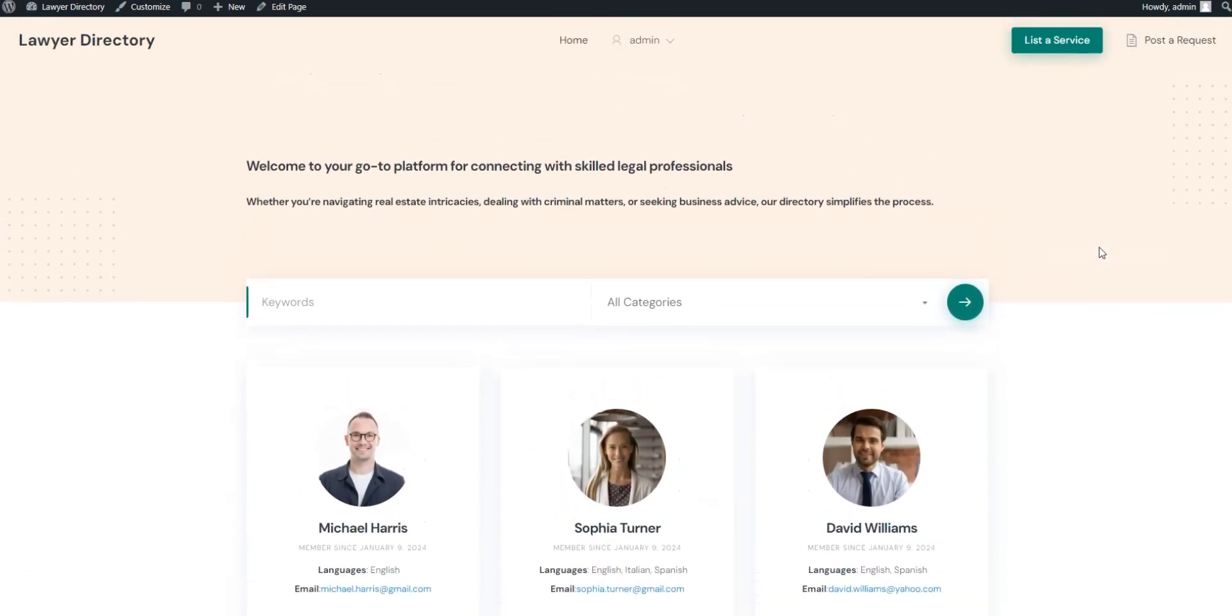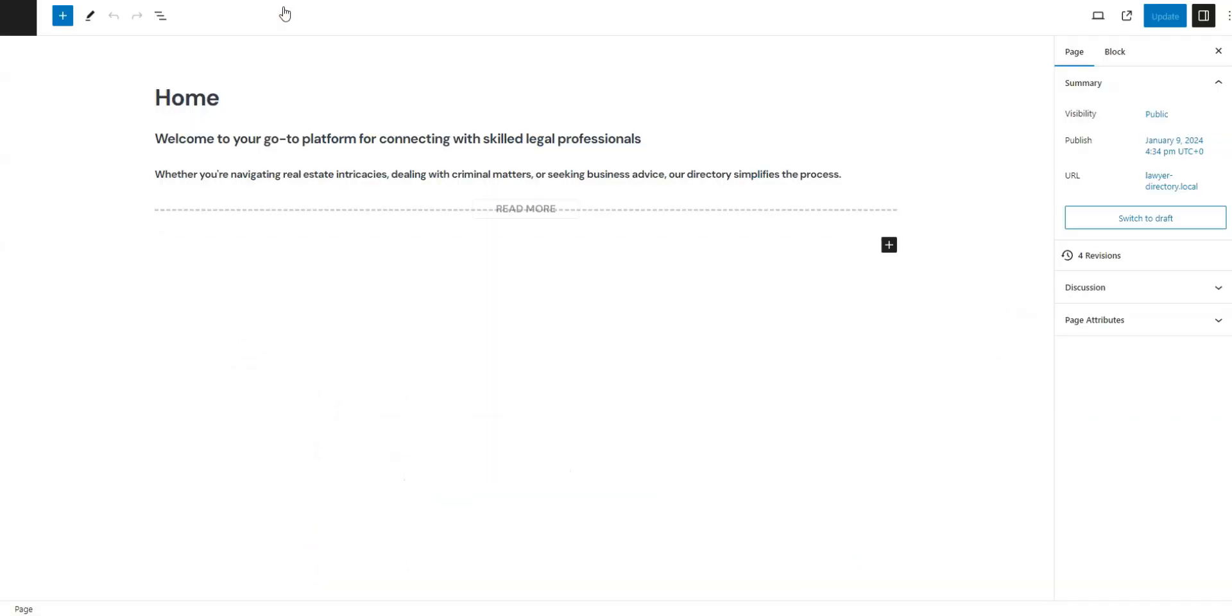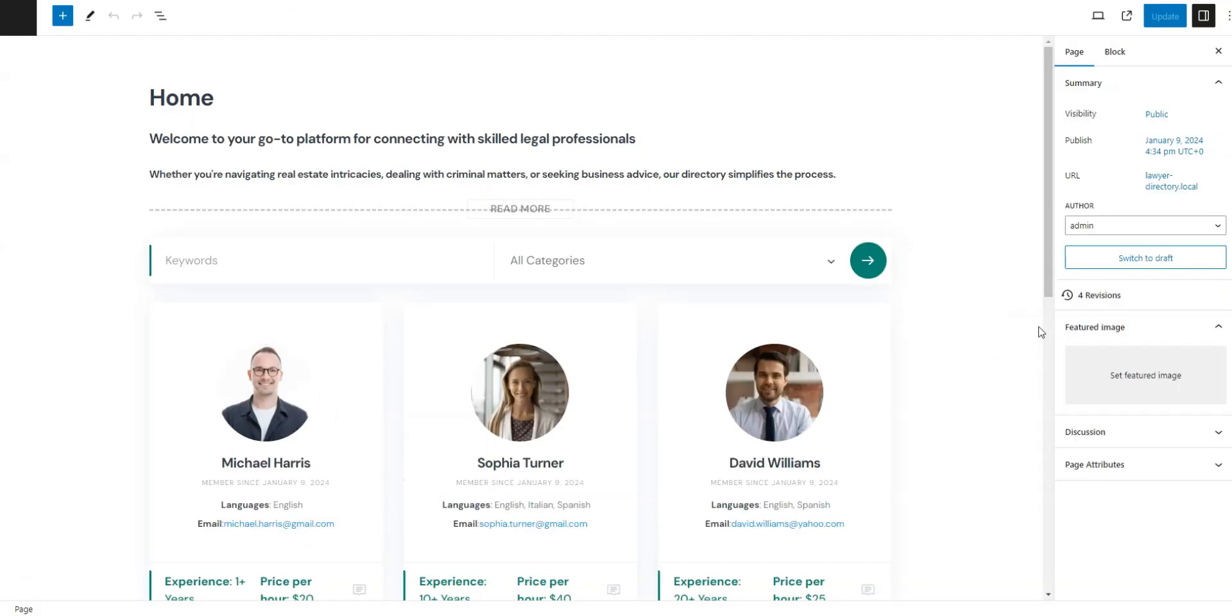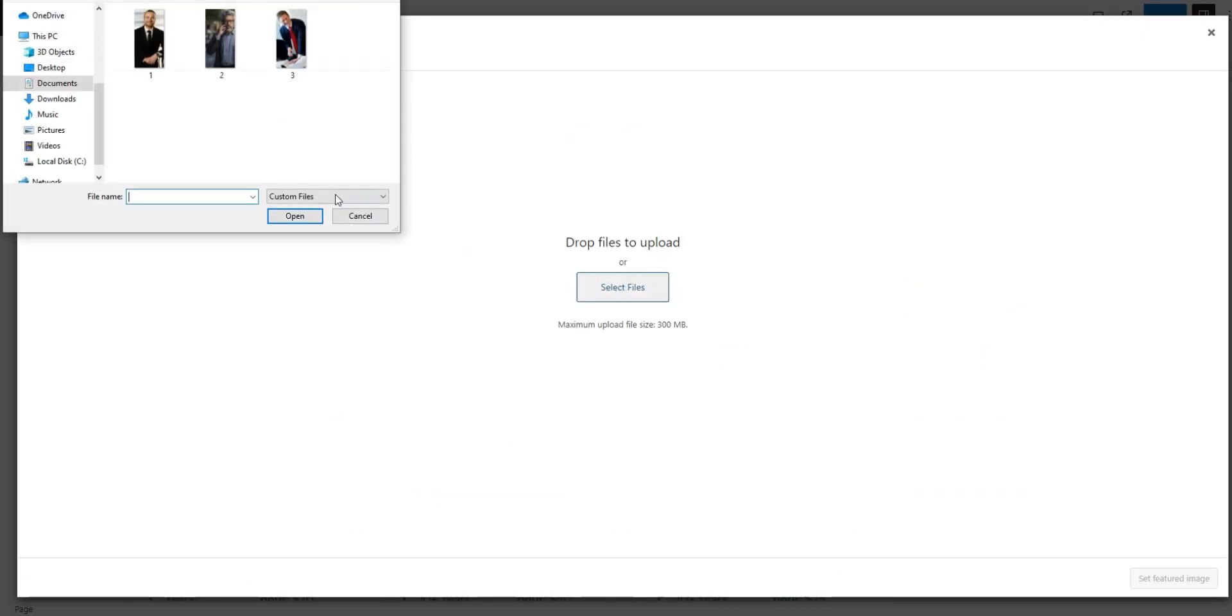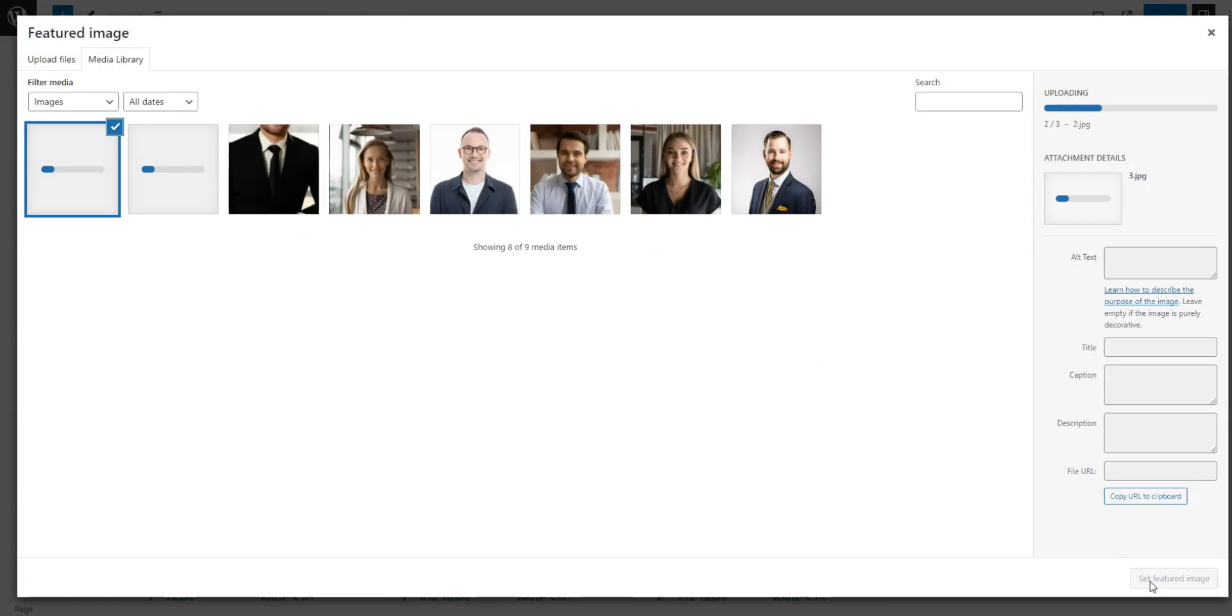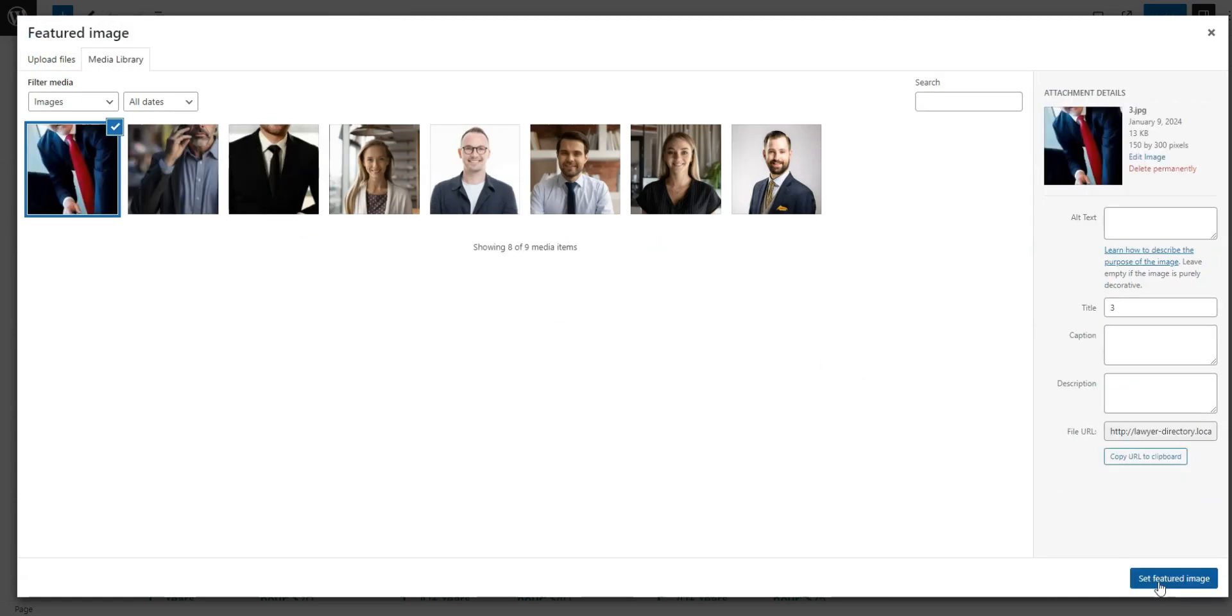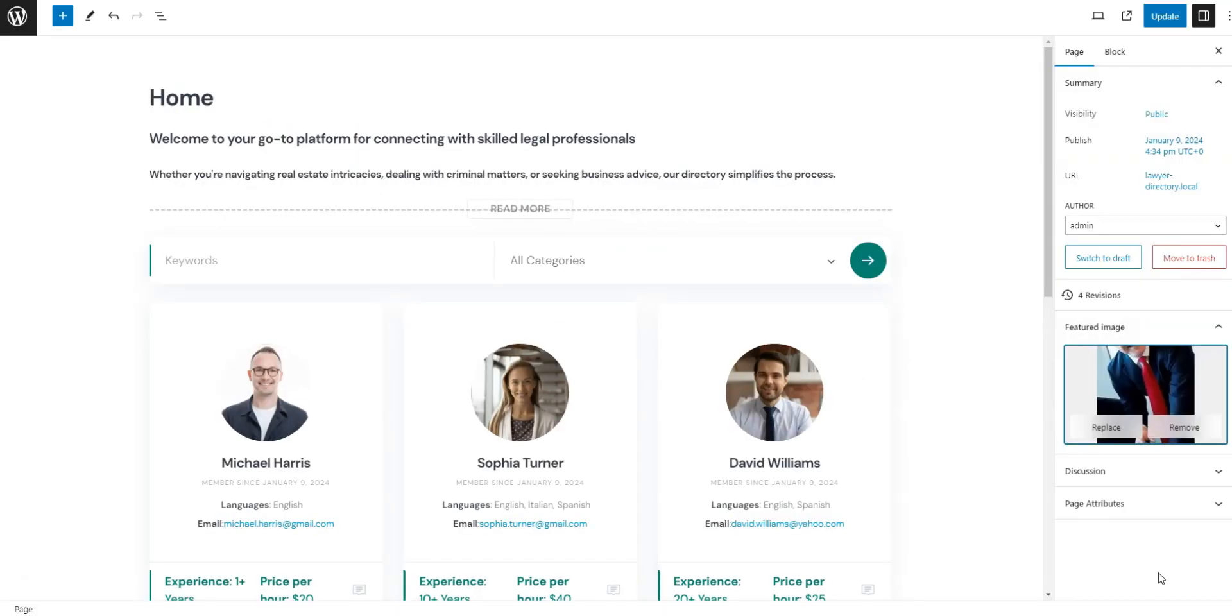First, let's set header images. To do this, click on the Edit Page button. Here, click Featured Image and upload your images. Then hit Publish and go back to your page.